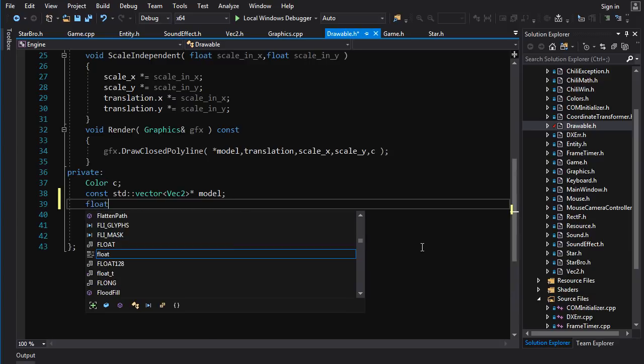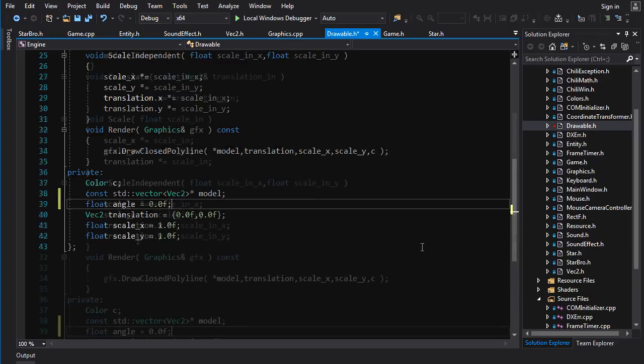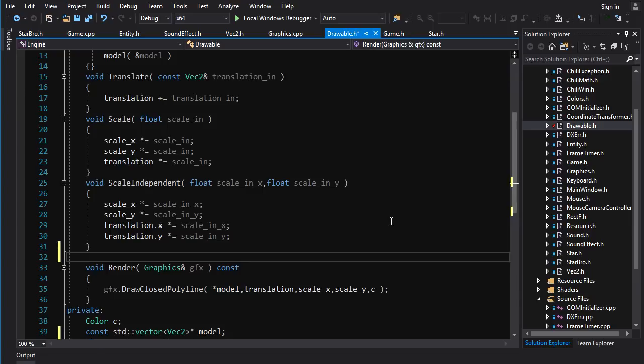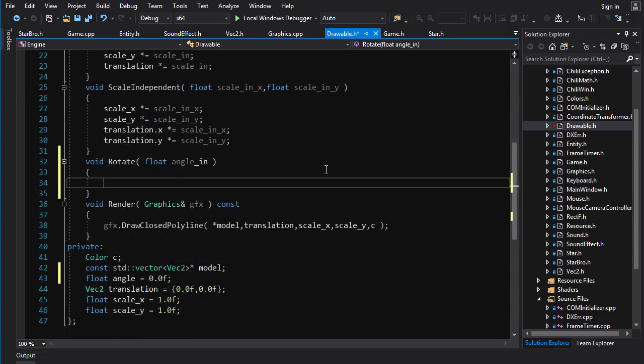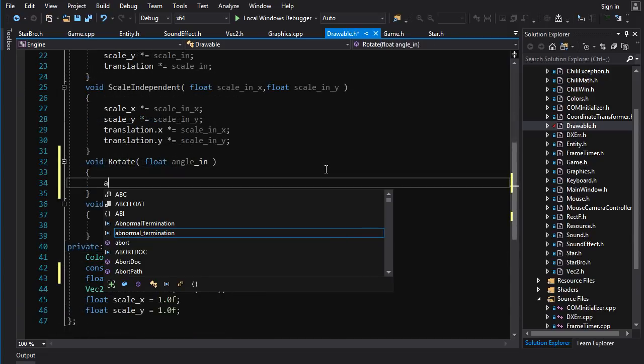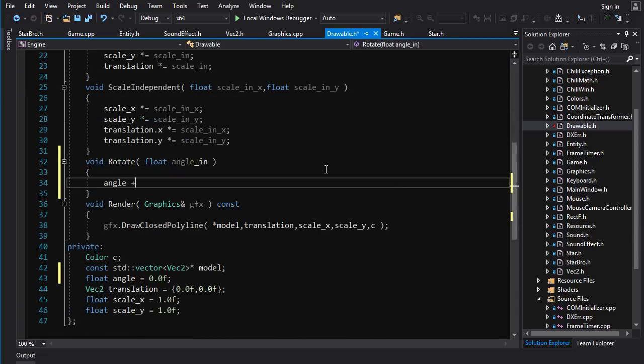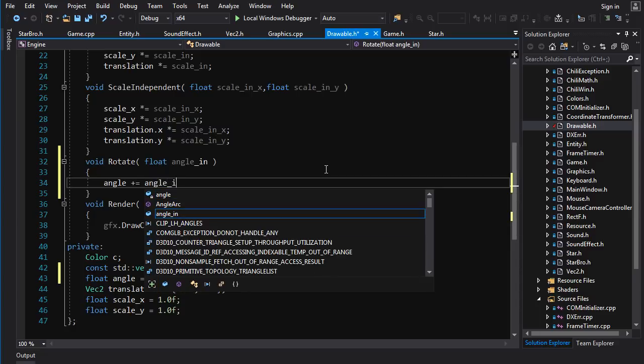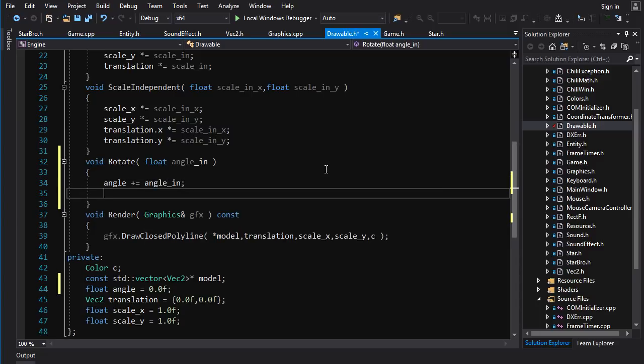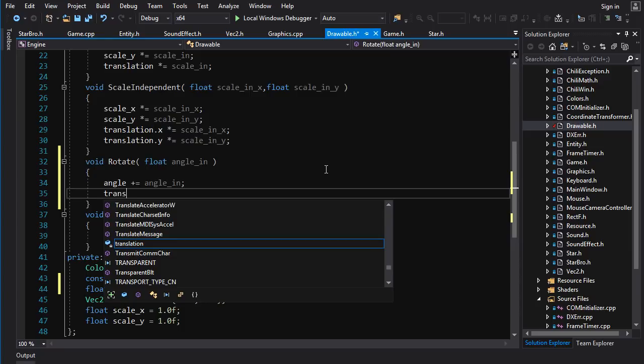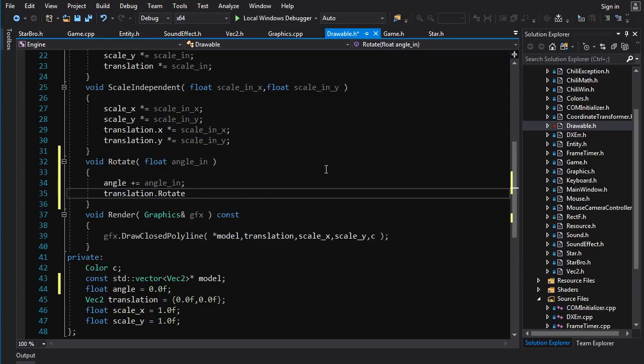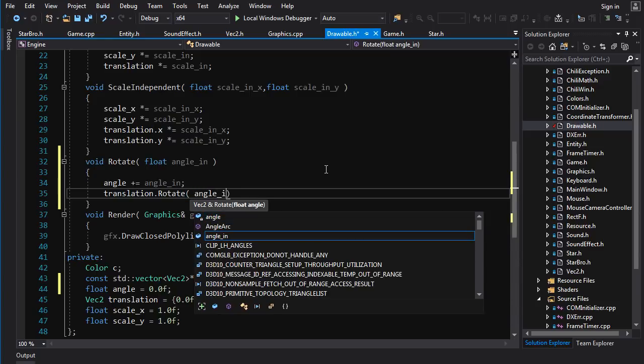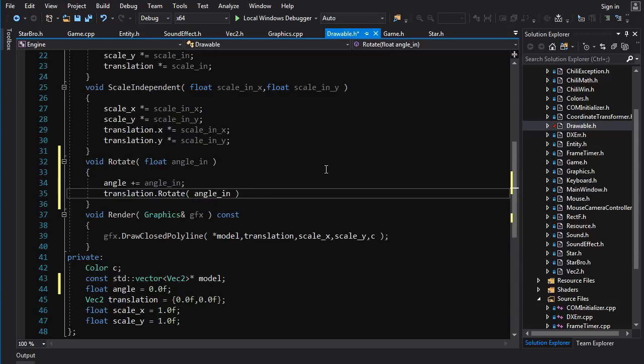So let's go in here. Let's put float angle is equal to 0.0f. Now let's add another transformation in here. Rotate. And it's just a float angle. We'll do angle in, because we already have an angle and we want to do that angle plus and equals angle in. There's your angle set. Now you have to do your translation stuff. And that's very simple. Translation dot rotate by angle in. And there you go. You've just built up a rotation into your existing transformations.